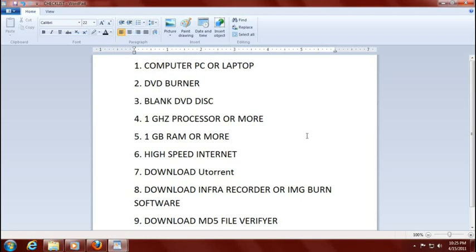Number six, you will need high-speed internet to download your brand new operating system. Yes, you can use dial-up if that's all you have, but by the time you download the operating system, you could have gone on vacation in Europe twice and come back. If you don't have high speed, maybe go to a friend's house or a neighbor — someone that has high speed to download the operating system. It will be free.